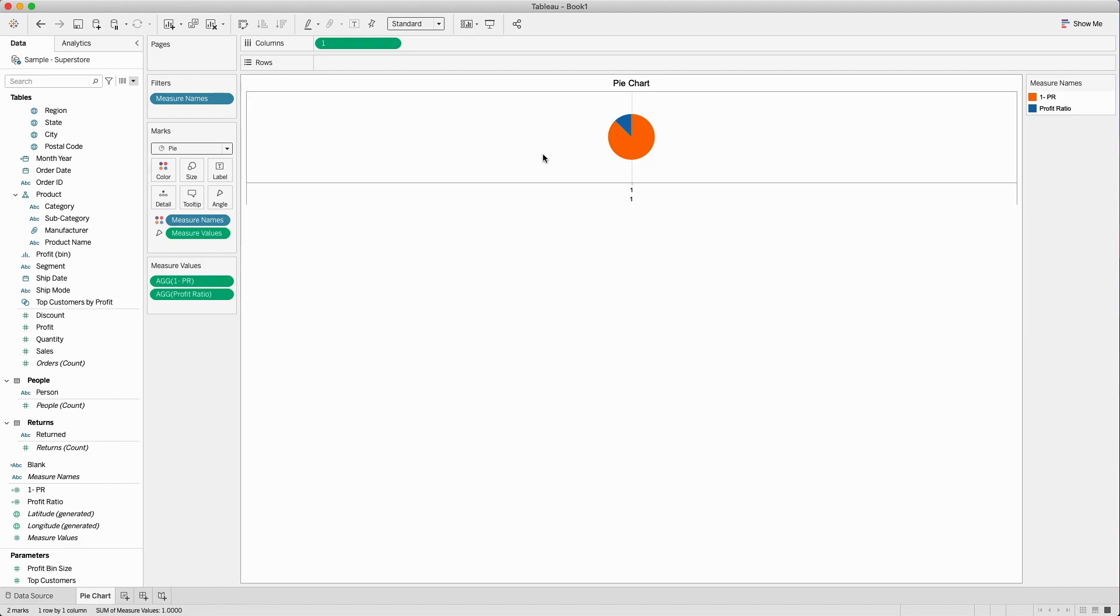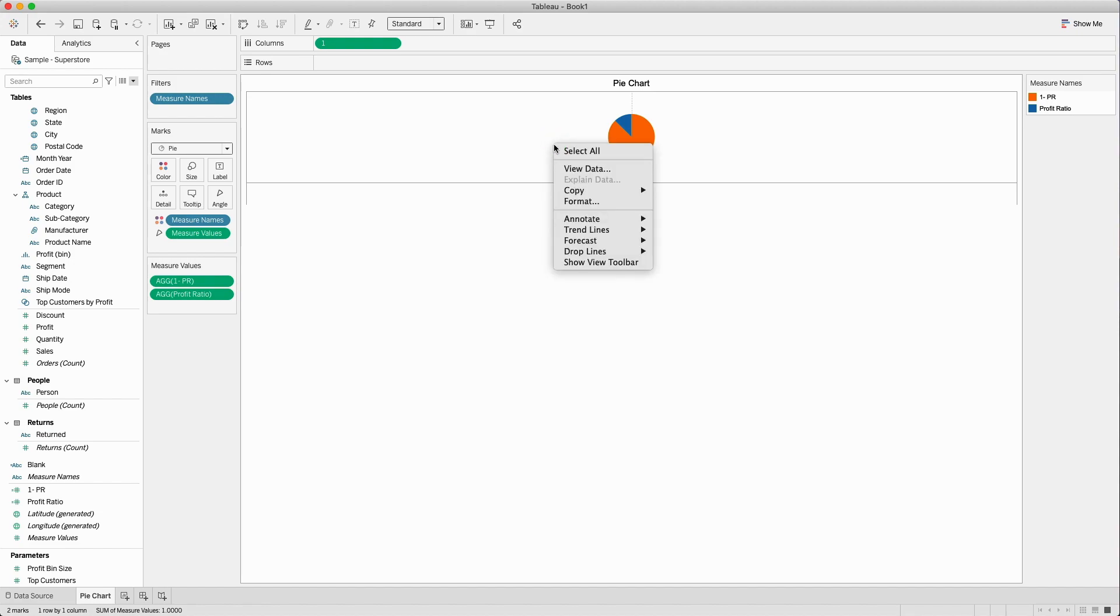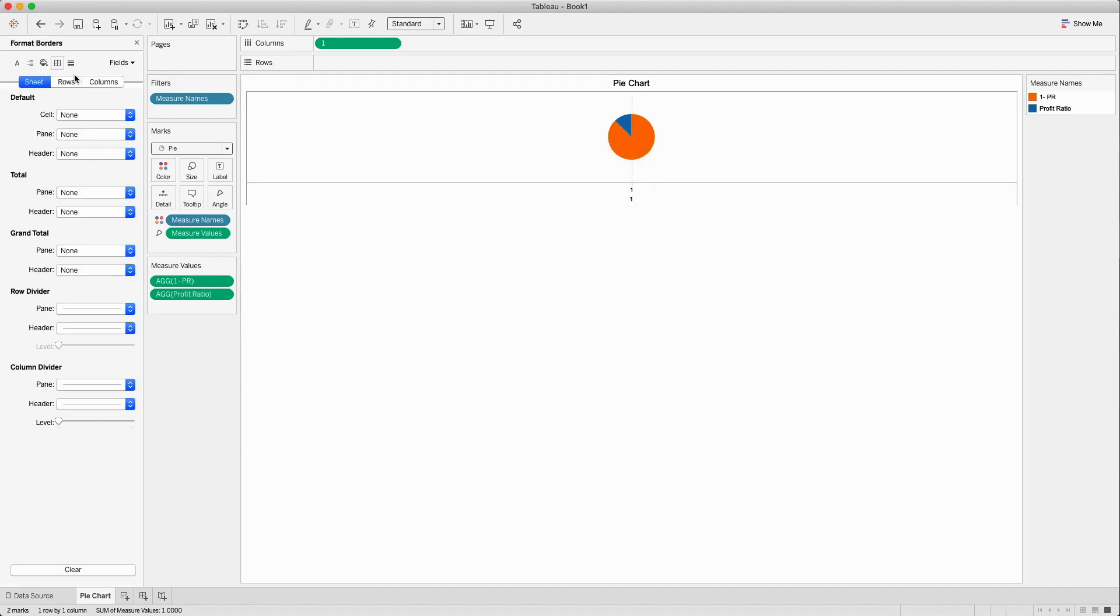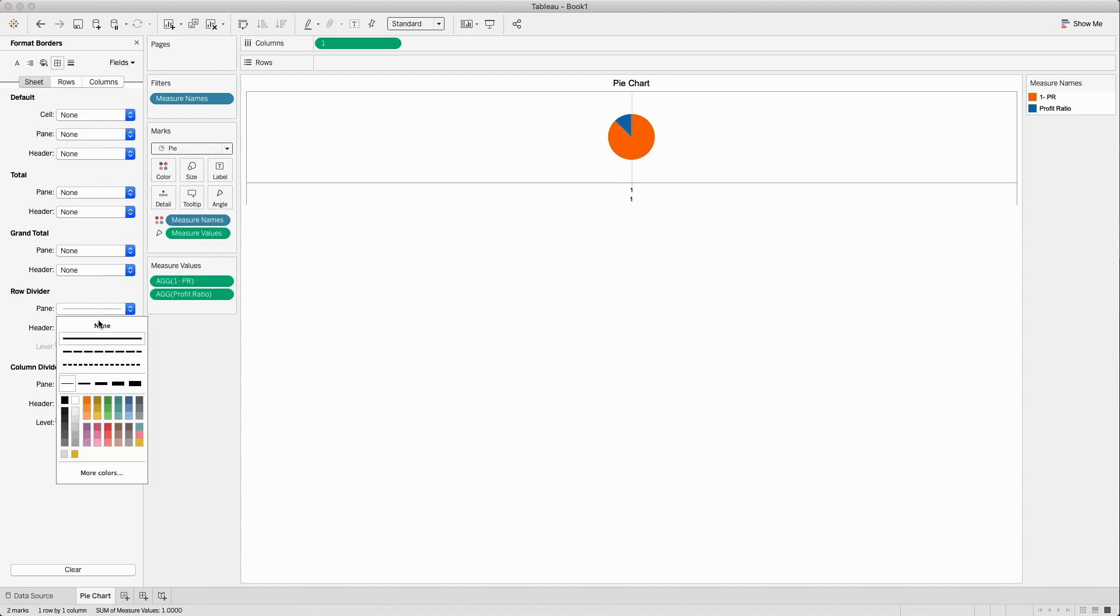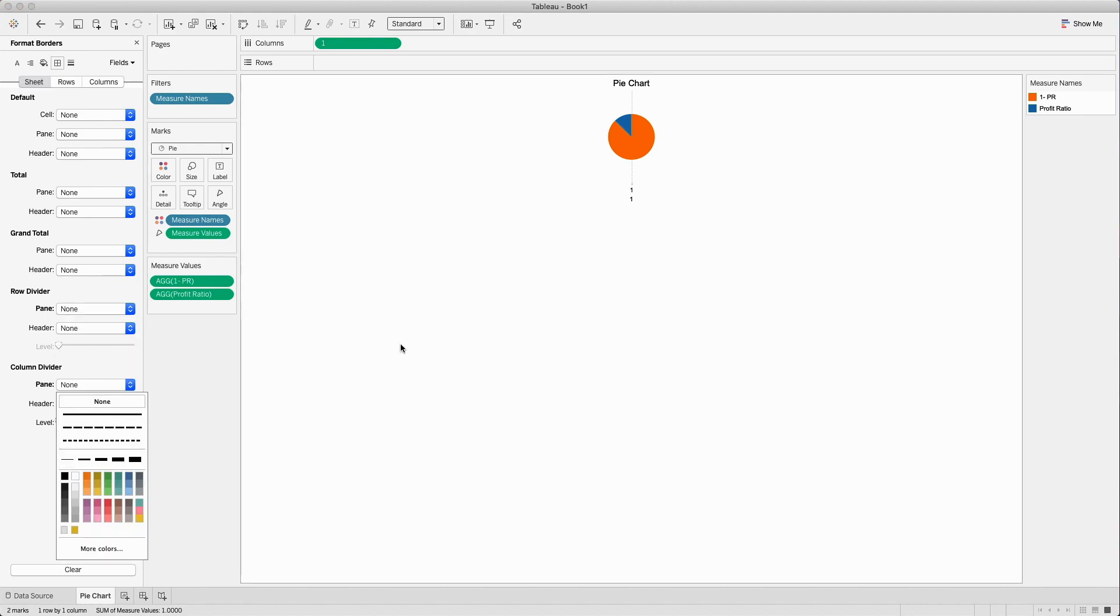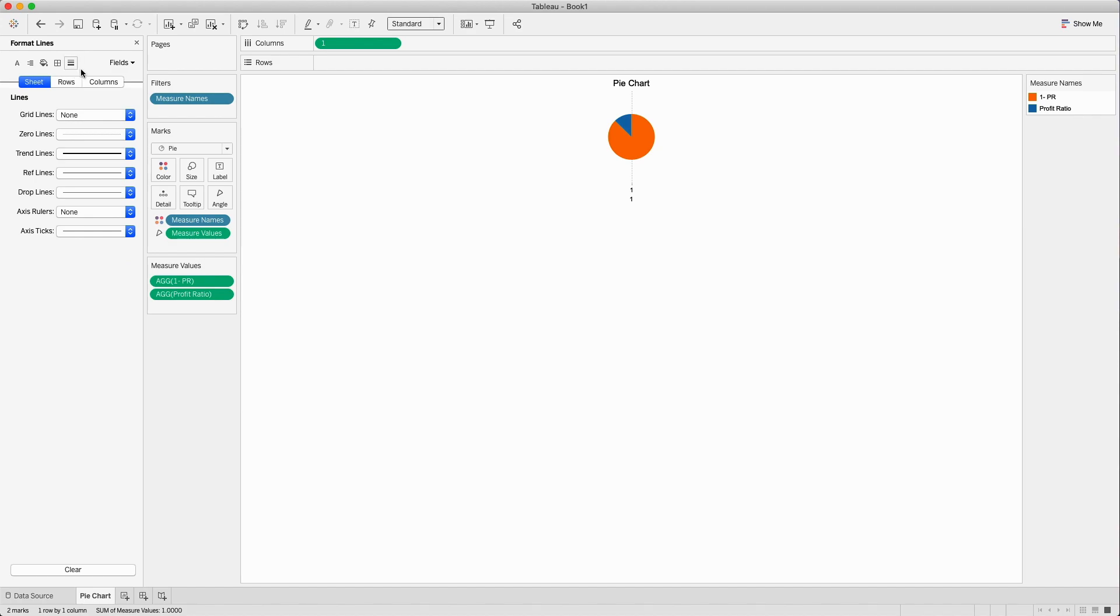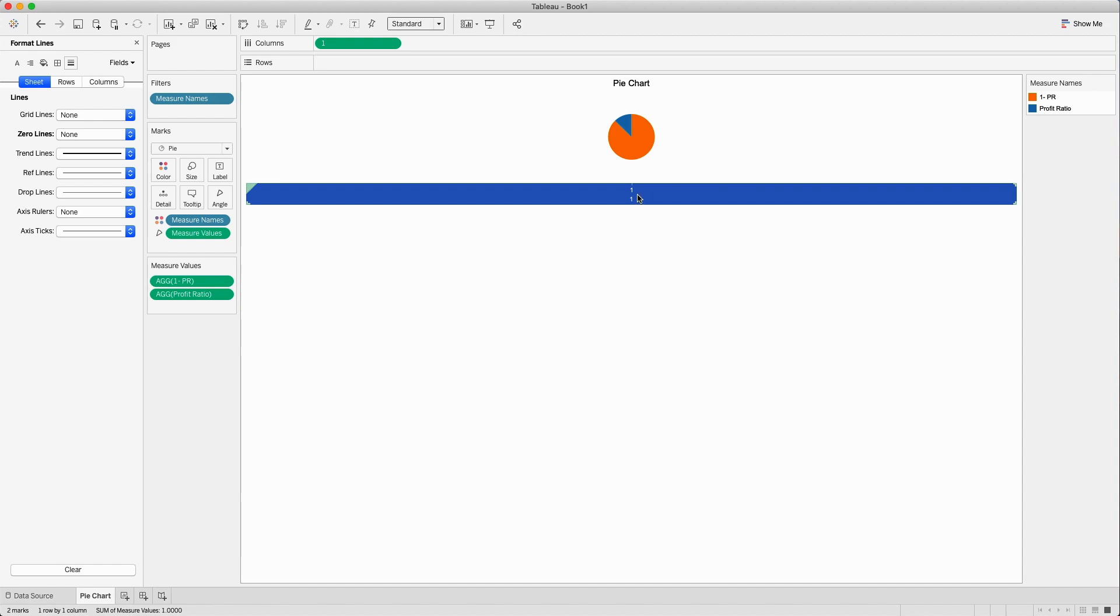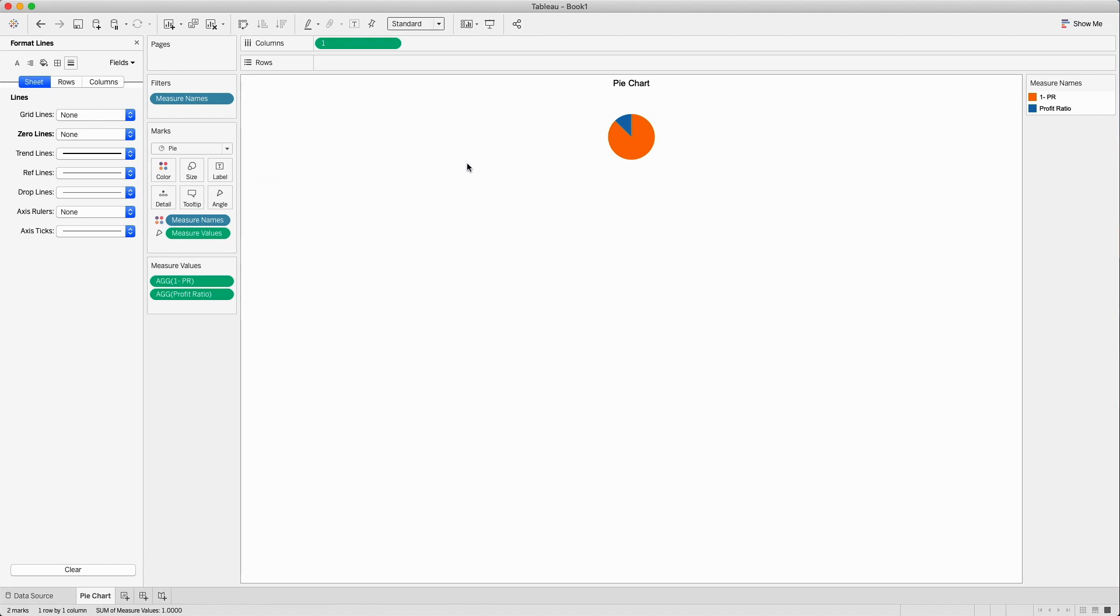Once the pie chart is created we will remove all the formatting. I will go to borders and remove row dividers and column dividers, go to the zero lines and remove all of them, and remove the headers by right clicking onto the axis.